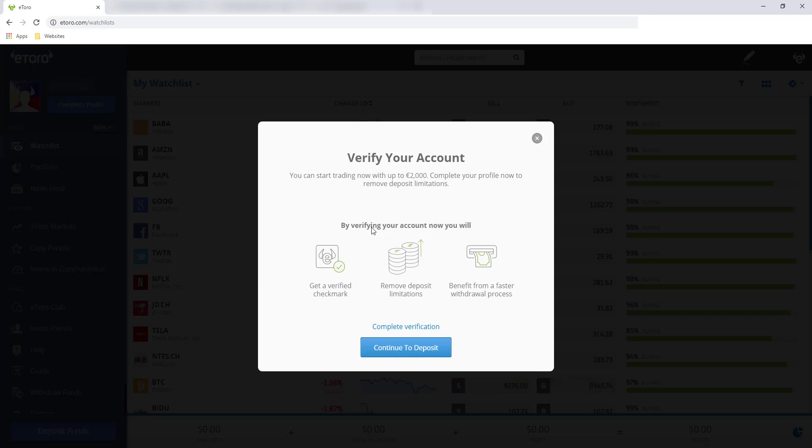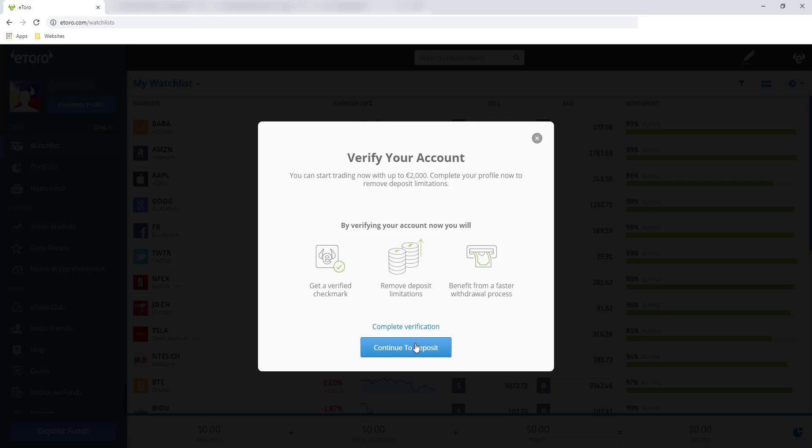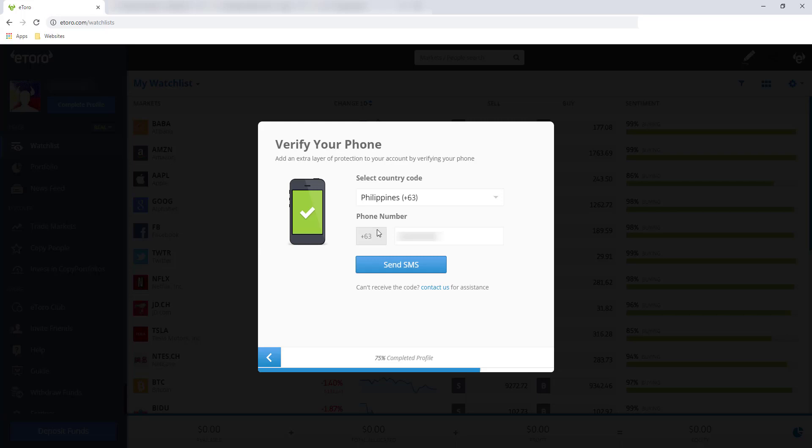And by verifying your account, now you will get a verified checkmark. So dapat may ganito na sa account ko, sa profile ko. Remove deposit limitations, so wala na tayong ceiling when it comes to doing a deposit. And benefit from a faster withdrawal process. So maalaman natin yan or ma-approve natin ito sa mga next videos. And for now, complete verification muna tayo. Hindi muna ako mag-i-deposit. Papakita na lang namin ito sa next video namin. So click this one.